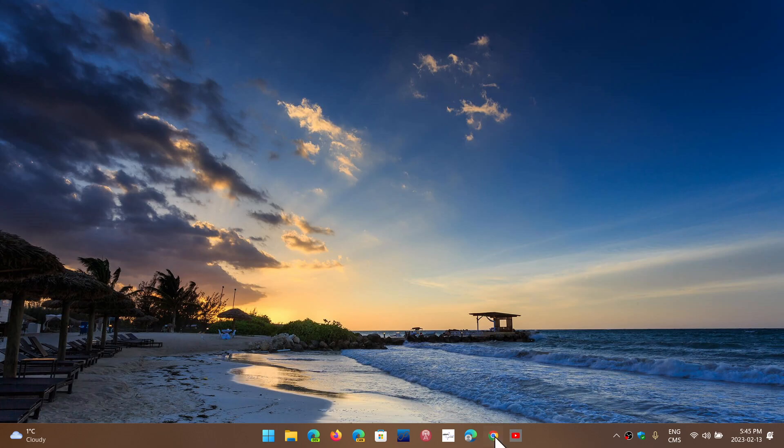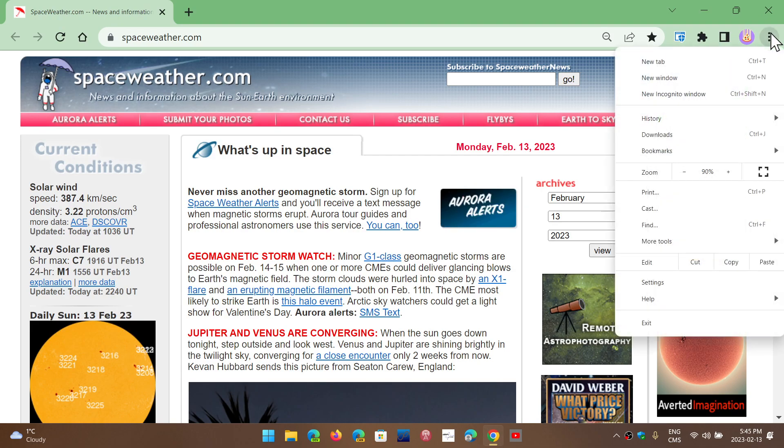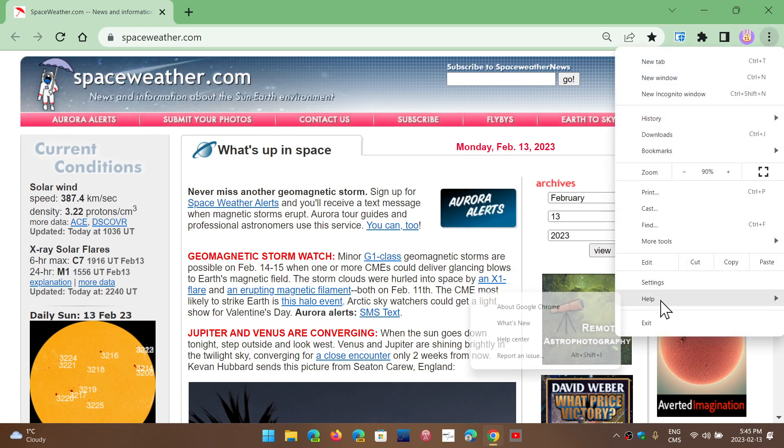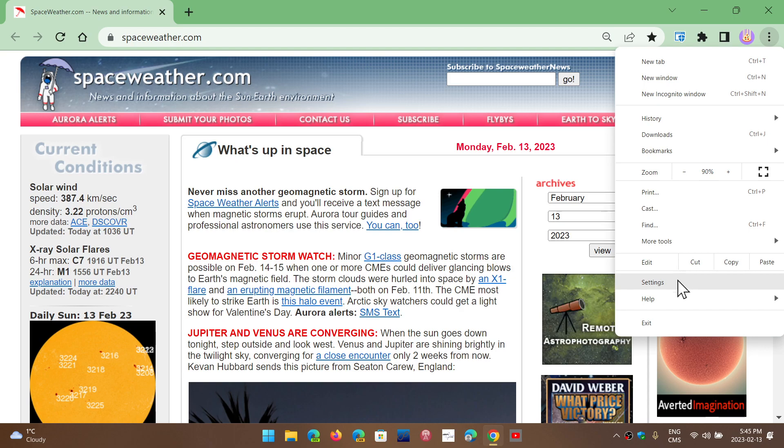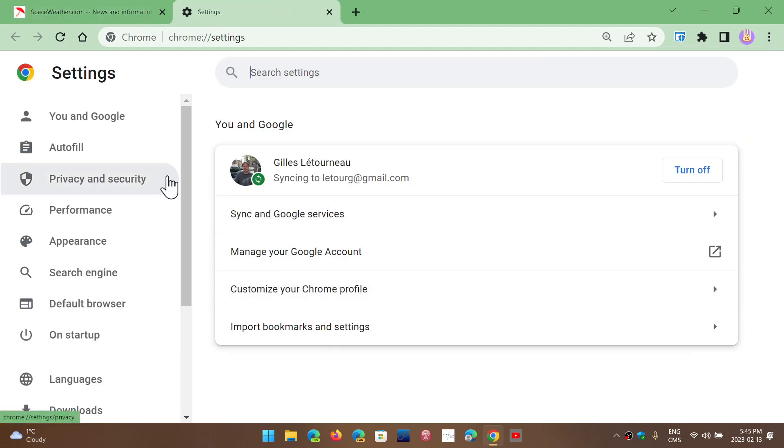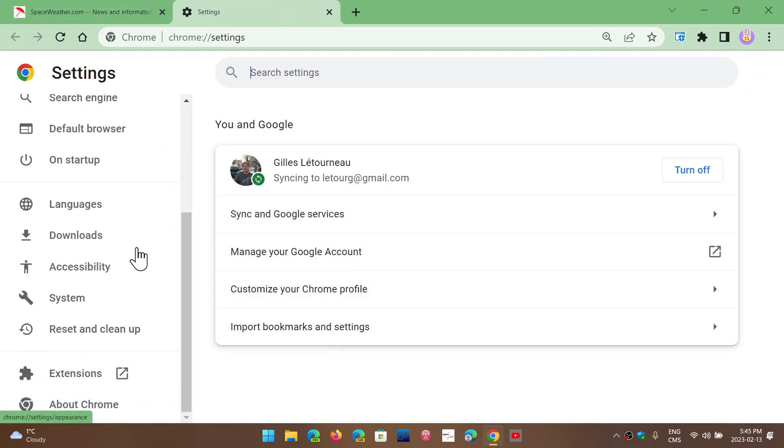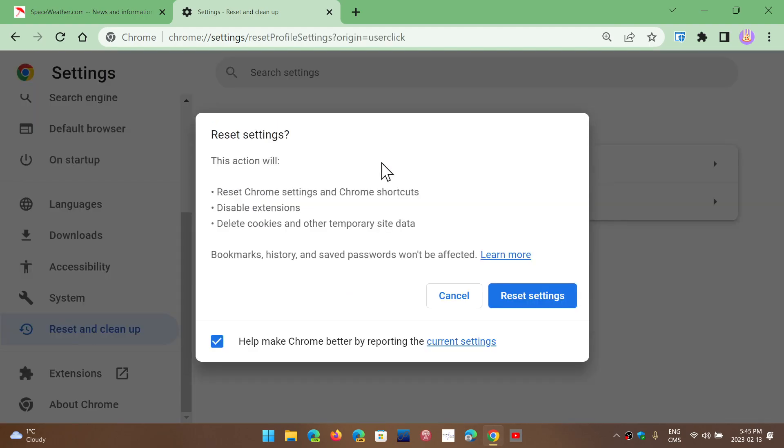So go into the Chrome browser, and go into the upper right and the three vertical dots. Go into Help, and, not into Help, sorry. Go into Settings. I'm always going to help to update. And go into the Reset and Cleanup on the left panel. Here, you'll want to Restore Settings to their original defaults.